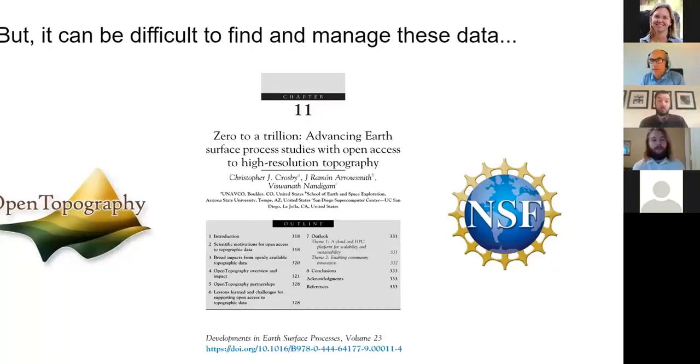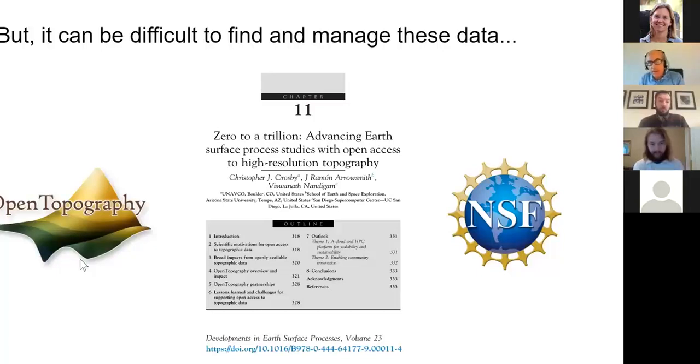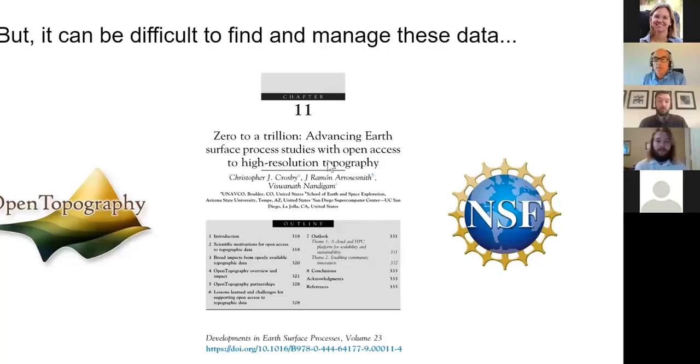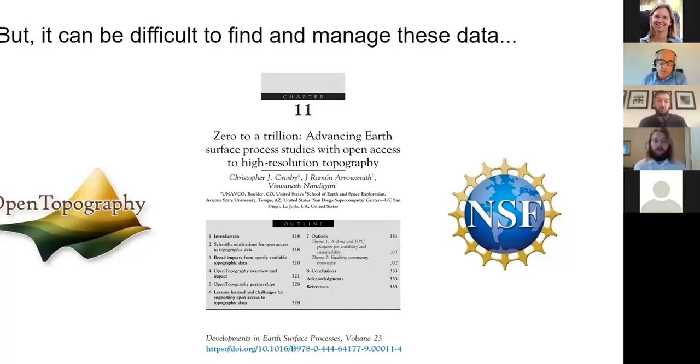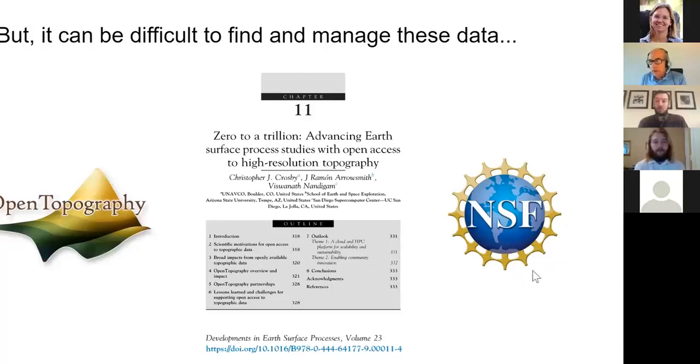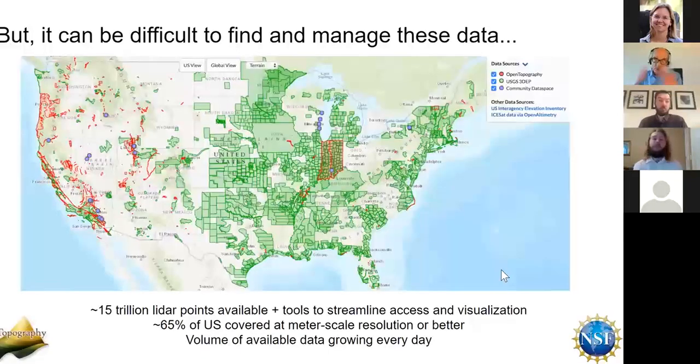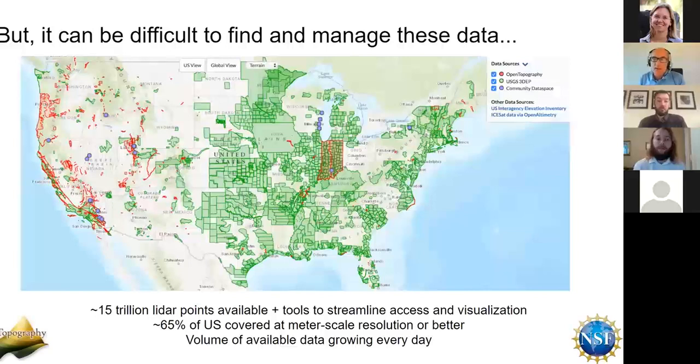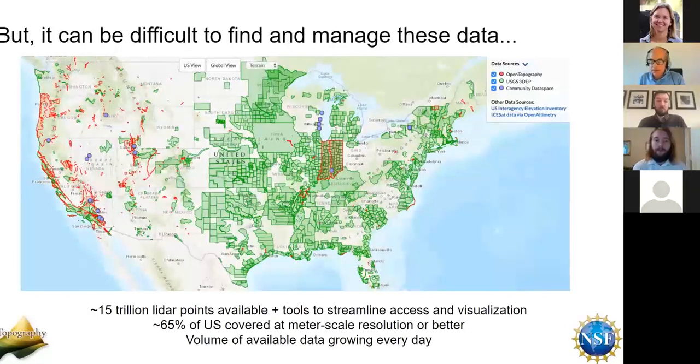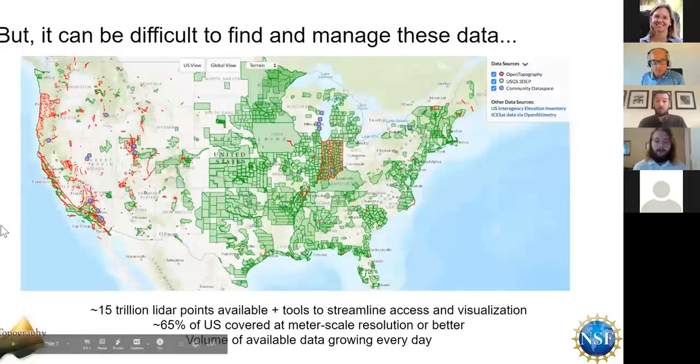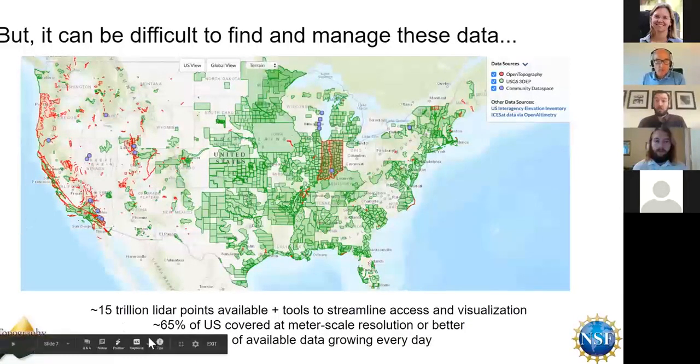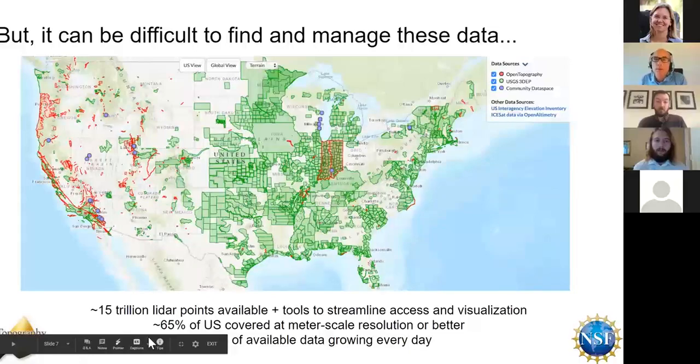So, hence, open topography. It can be difficult to find and manage these data. So, we've been working with OpenTopo for the last decade. We just recently published this paper, Zero to a Trillion, Advancing Earth's Surface Processes with Open Access to High-Resolution Topography. It's kind of the last decade, our story of what we've been able to do and our excitement looking forward. And if you are interested in a copy of this paper, just send me an email. And so, then we also want to acknowledge support from the National Science Foundation that's kept us going. One takeaway is that there's lots and lots of data in open topography. And we hope that you might be able to access these for the questions that you have. So, with that, I'm going to toss it over to Chris.